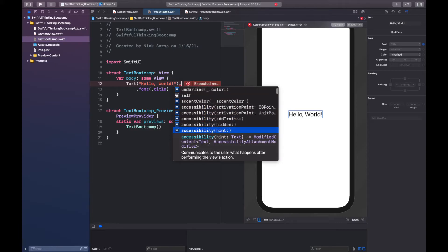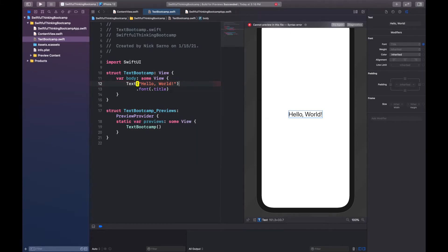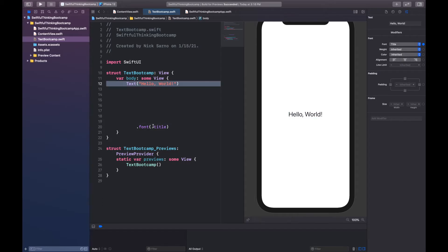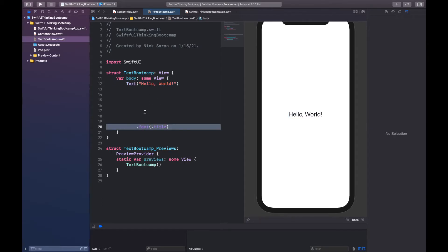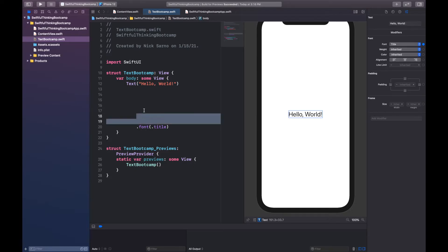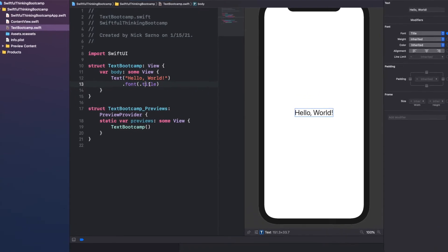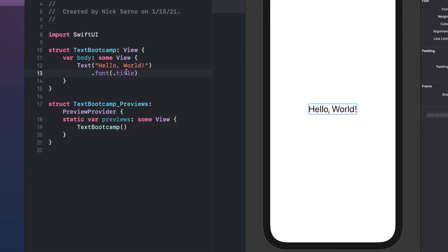Putting the modifier right after the parentheses or on the next line does the same thing, as long as there is no other code between the component and the modifier. The reason we put it on a second line is because if you had a whole bunch of modifiers it might get hard to read, but if you have them nicely indented like this it makes it a little easier. So that's what I'll do as we go. Right now let's take a look at this font — we can change it to something smaller like `.caption`, which is nice and small.